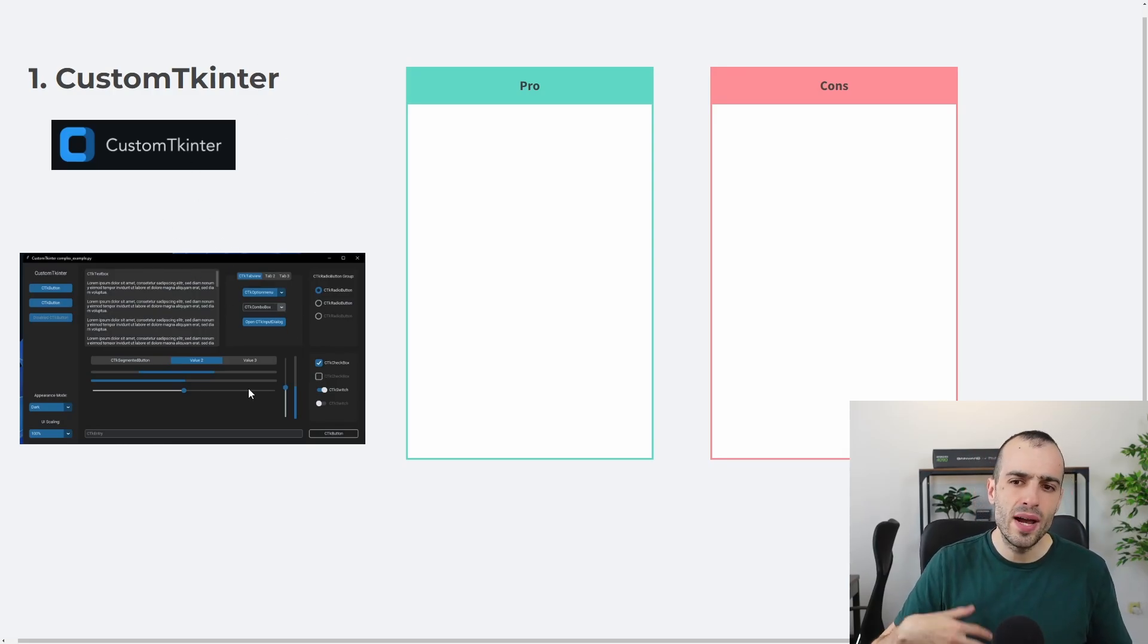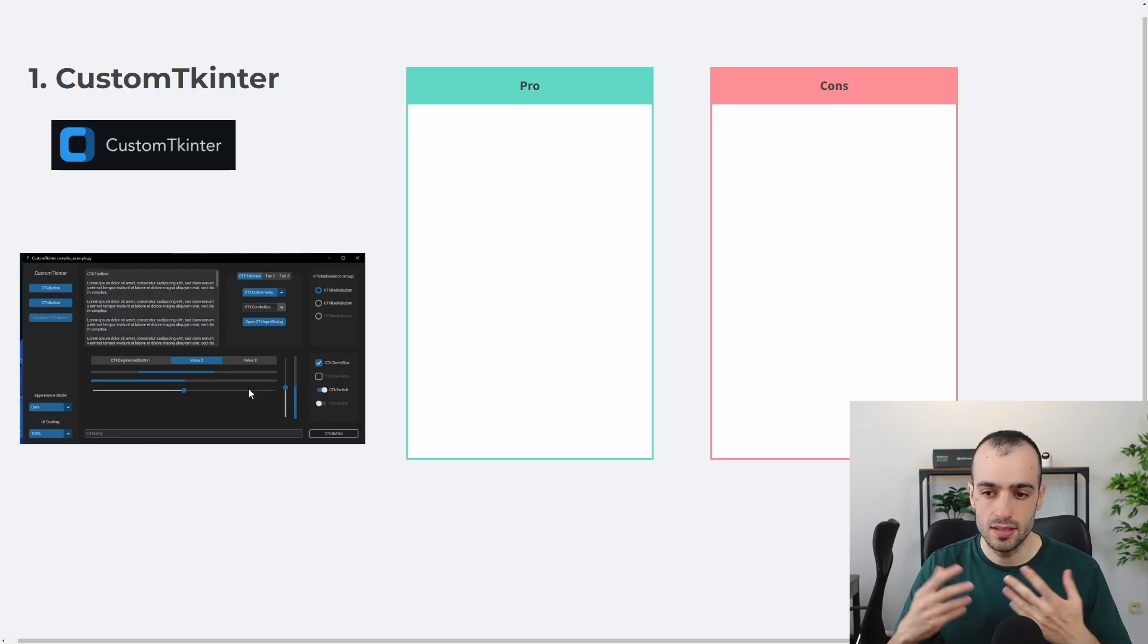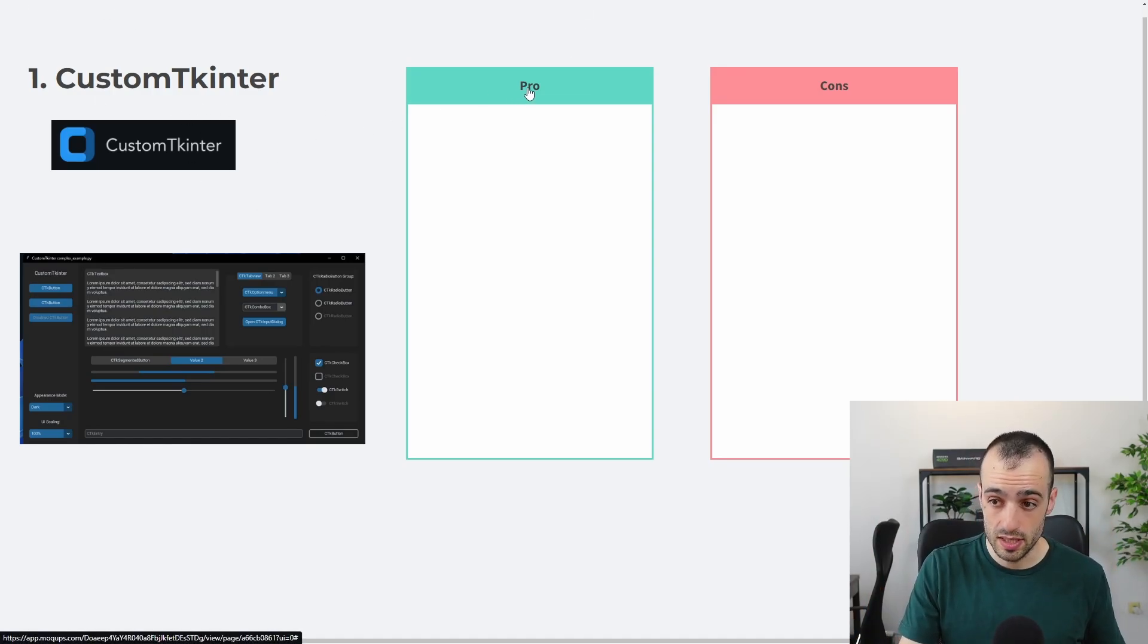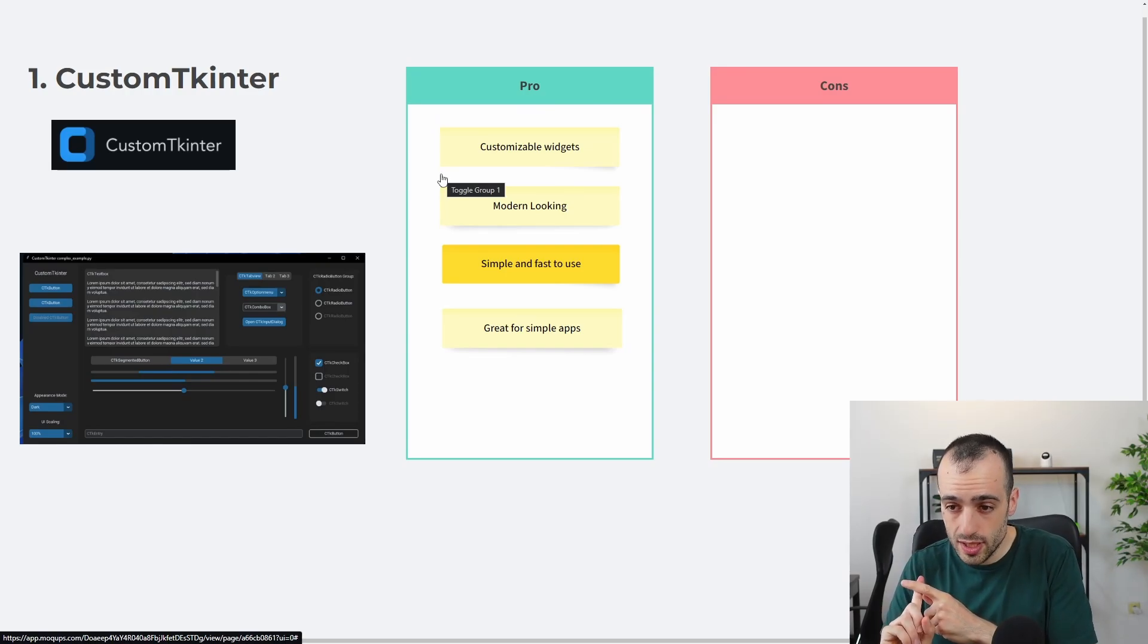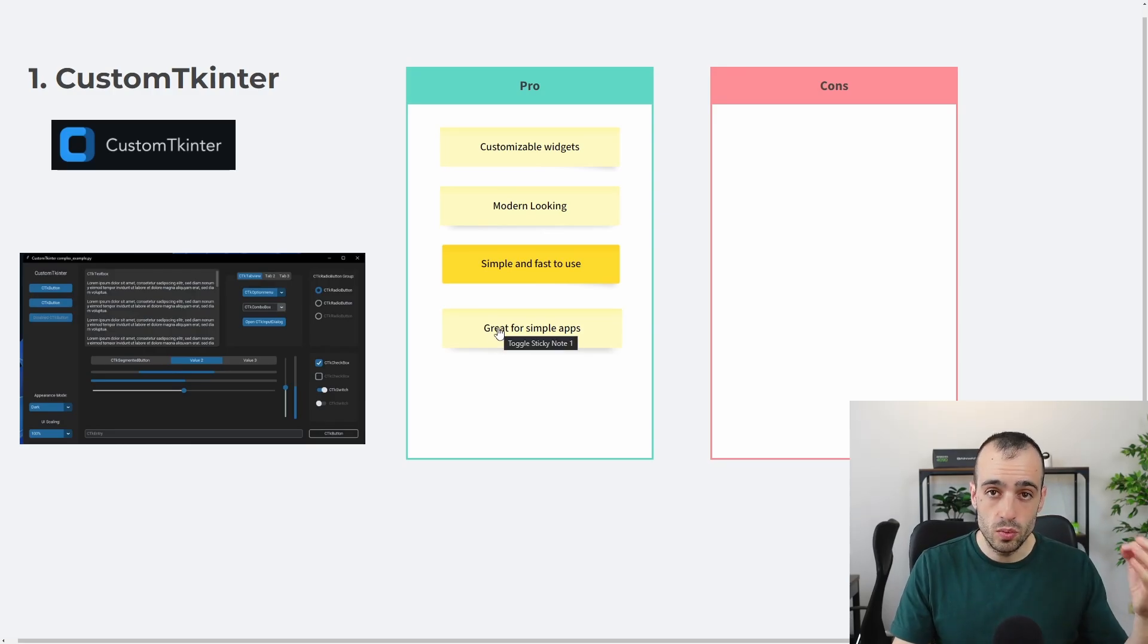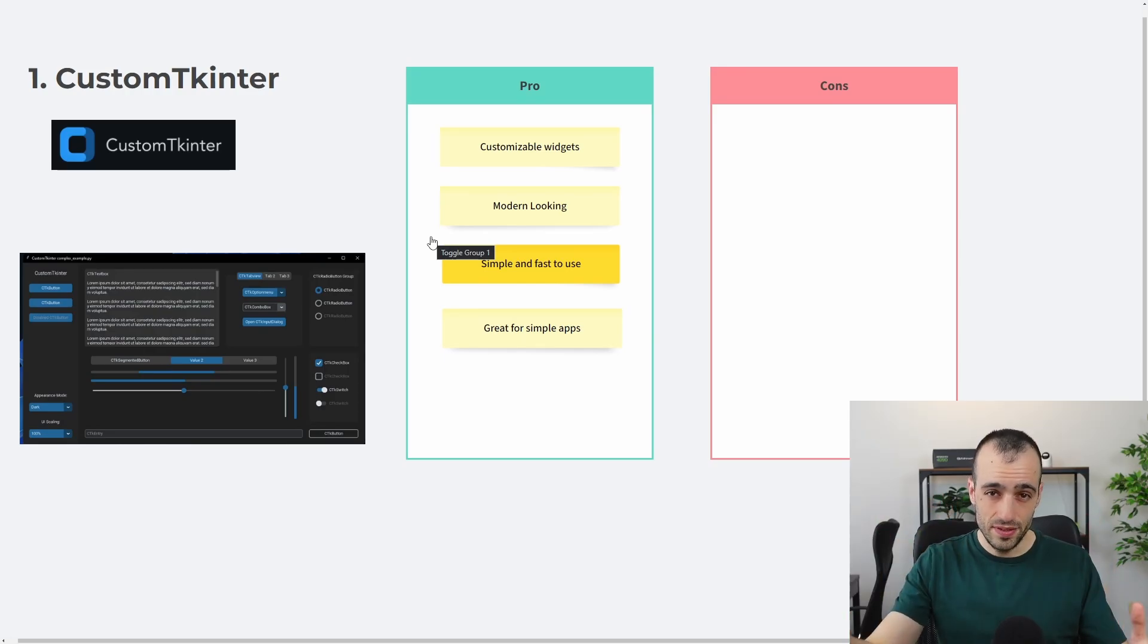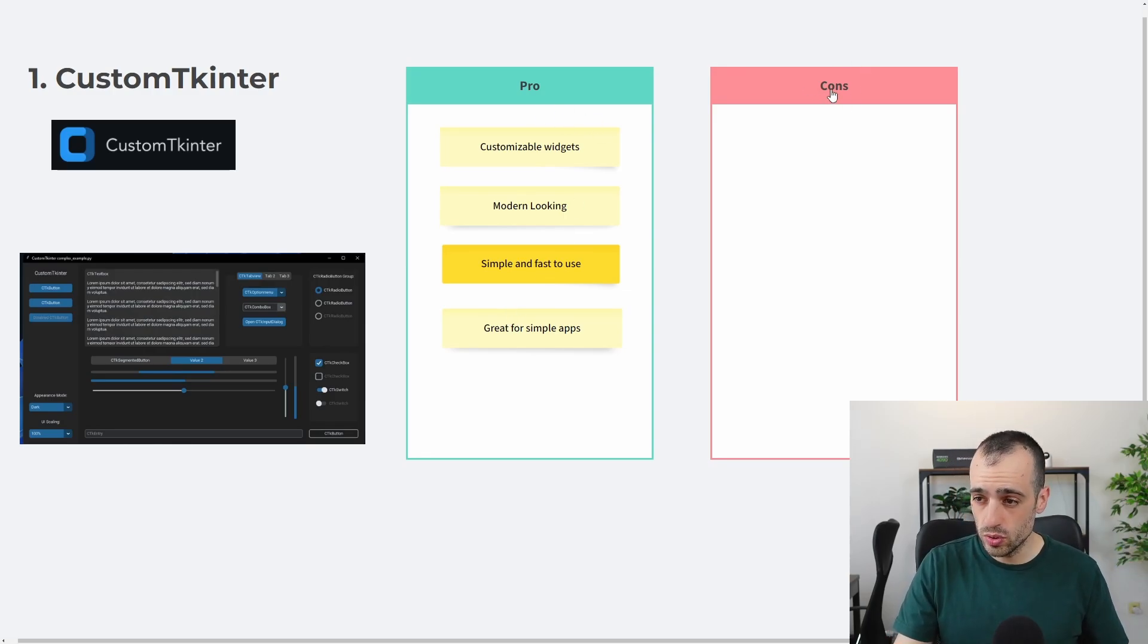So it's my way to go when I want to build something very fast for a client. It's modern-looking, like a thing that you cannot ask more from this framework, and it's great. So let's start with the pros. It has customizable widgets. It's modern-looking. It's very simple and fast to use. And it's great for simple apps. So you want to build a prototype. You want to build a solution fastly, efficiently. Go for CustomTkinter. These are a lot of pros for simple and fast solutions.